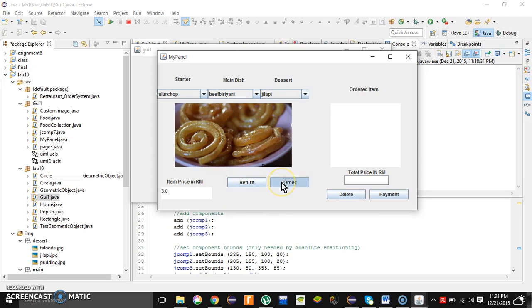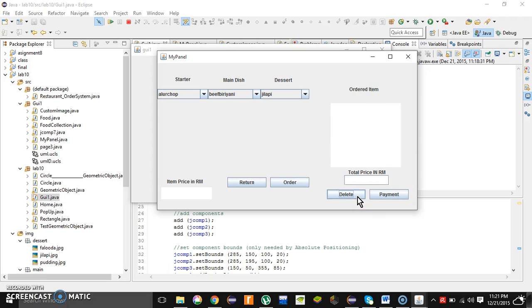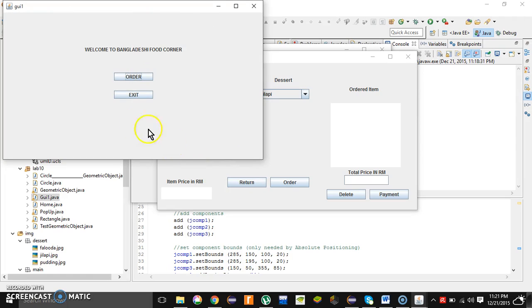He ordered it. Let's say he wants to delete this one, so he can simply click the delete button and it will delete it, and he can start over again. And if he or she wants to exit this program, simply click the return button. And over here it is going to show the previous page.